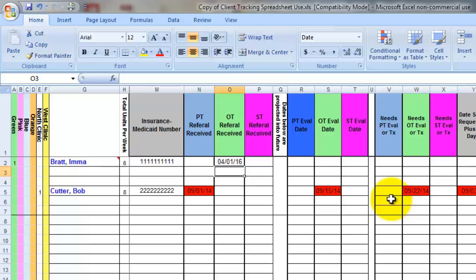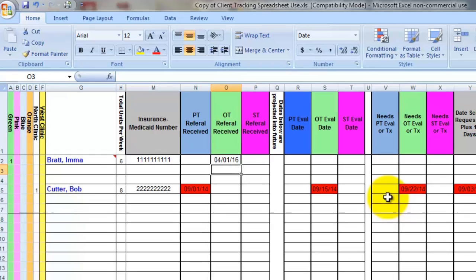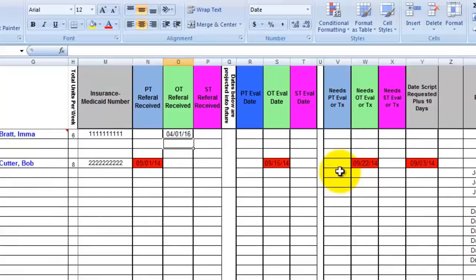So any red cell on this spreadsheet means, hey, pay attention to this. This is due or going to be due very soon.